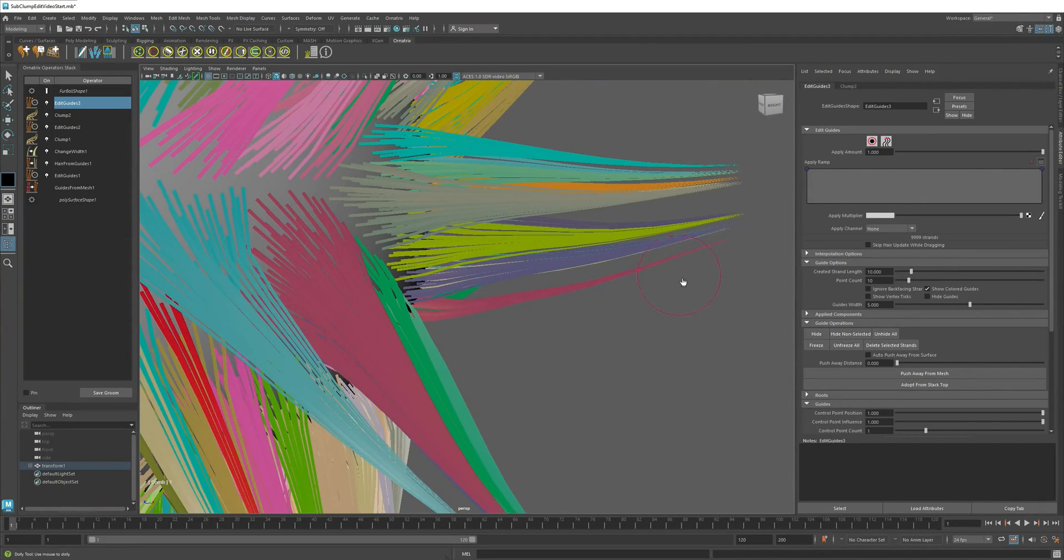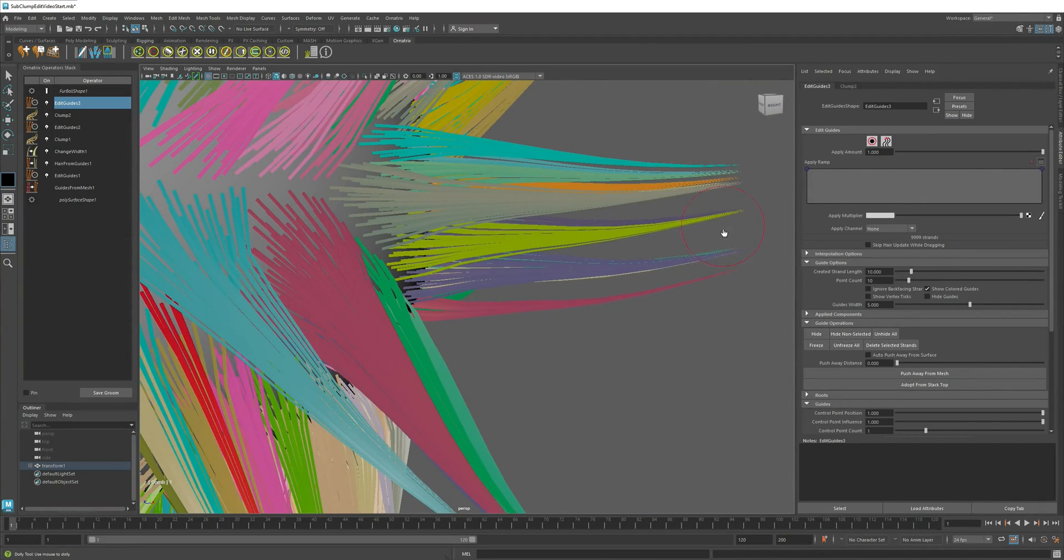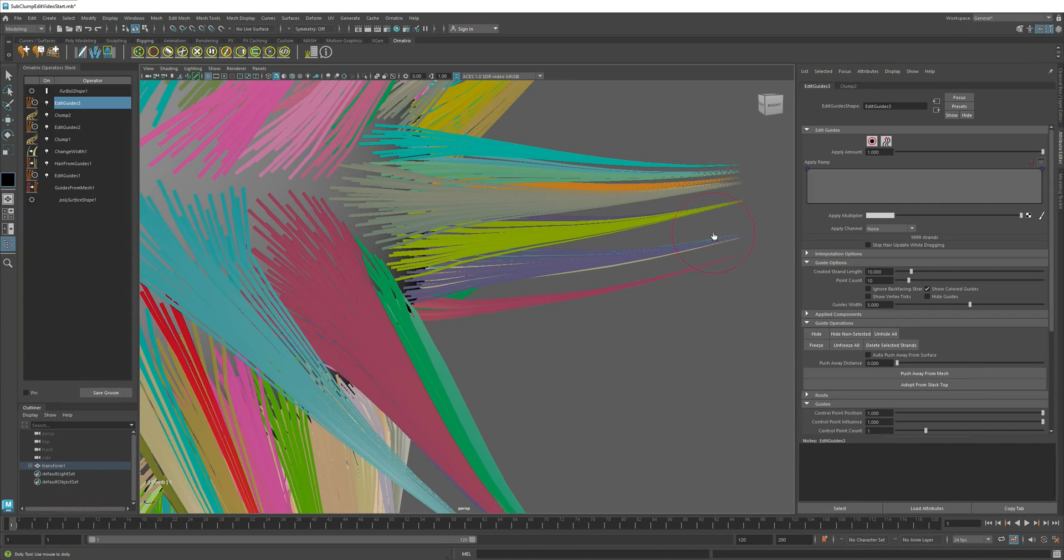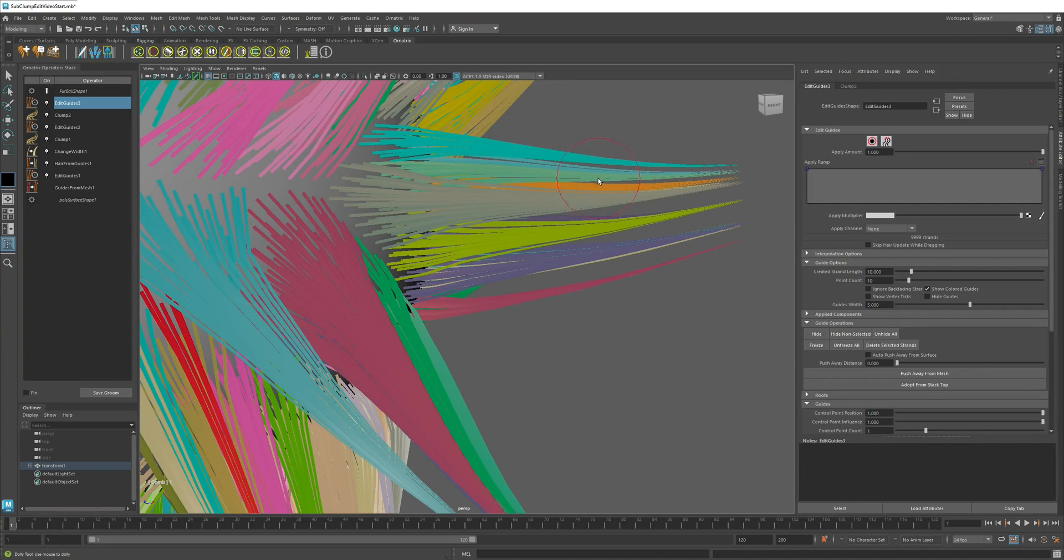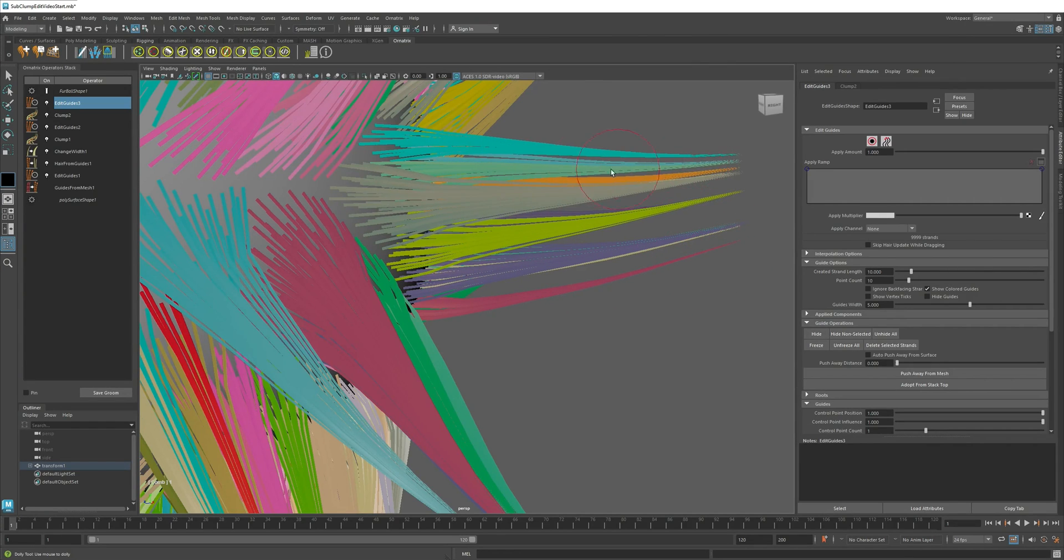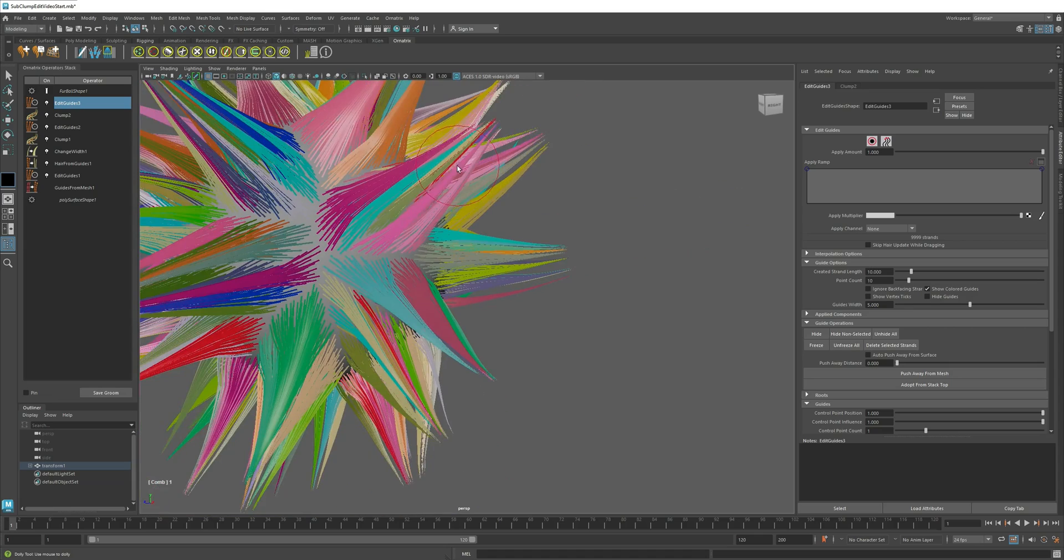So if I just zoom in, you can see that I can modify individual sub-clumps, but the hairs within those sub-clumps will not be separated and will stay together as a clump.